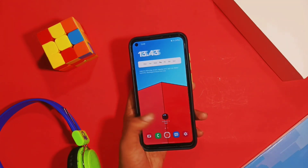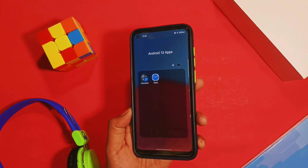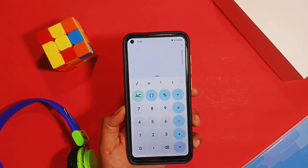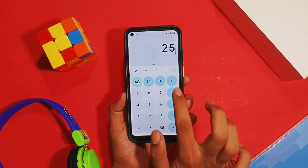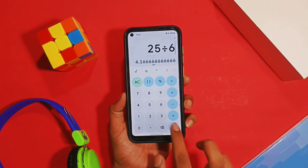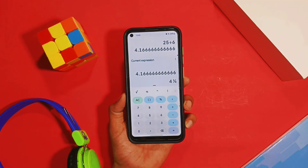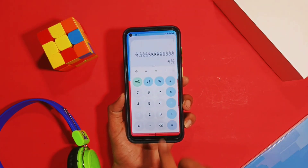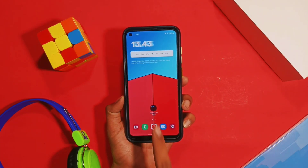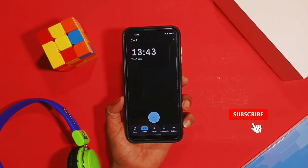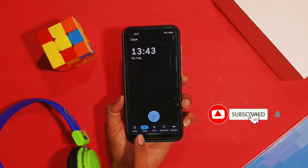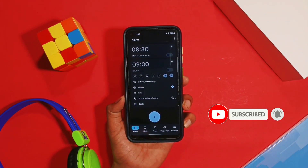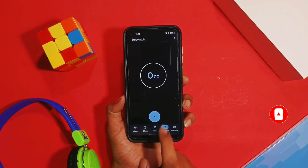Android 12 Beta 5 is out now, in which Google Calculator and Clock received a major Android 12 theme update. In today's video, I'll be showing you how you can install the Google Calculator and Clock with this Android 12 theme on your non-Android 12 smartphone. Watch the video till the end — timestamps are given in the description box below. Now without any further delay, let's begin.